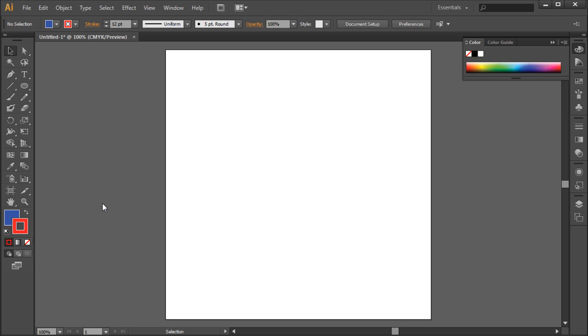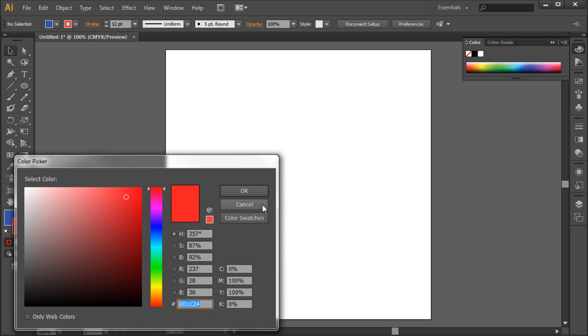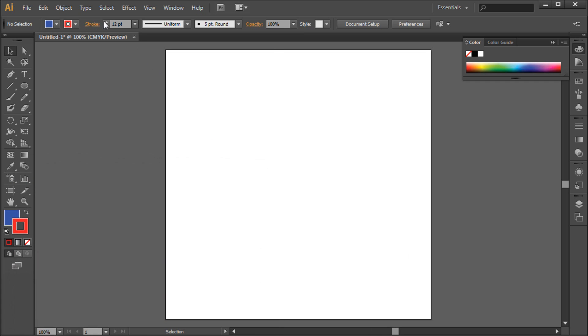To create a stroked object in Illustrator, you simply need to select a foreground color for your object and raise the point size up in the top options.